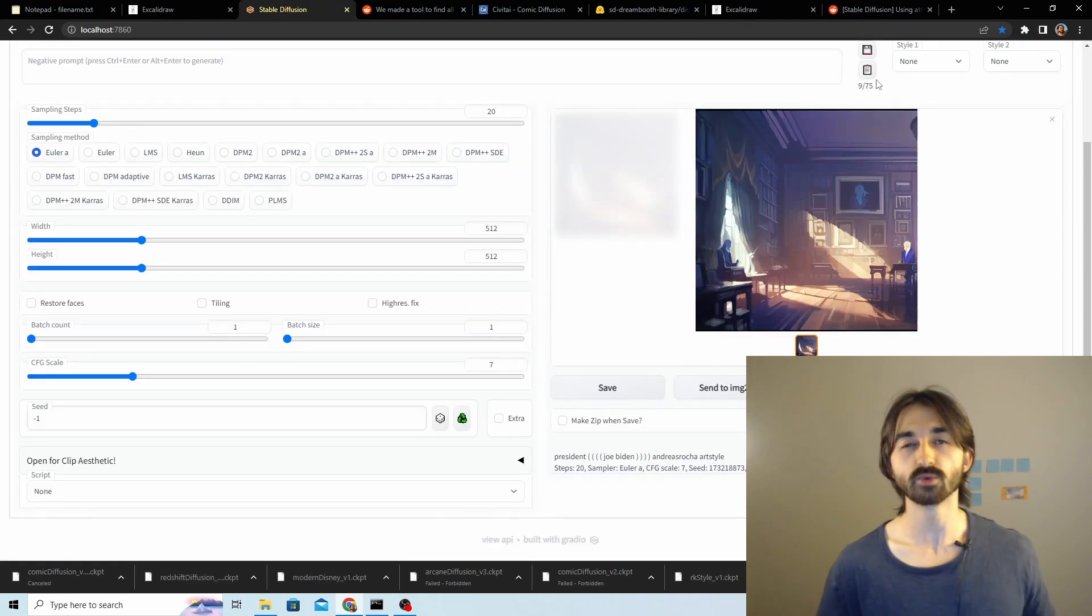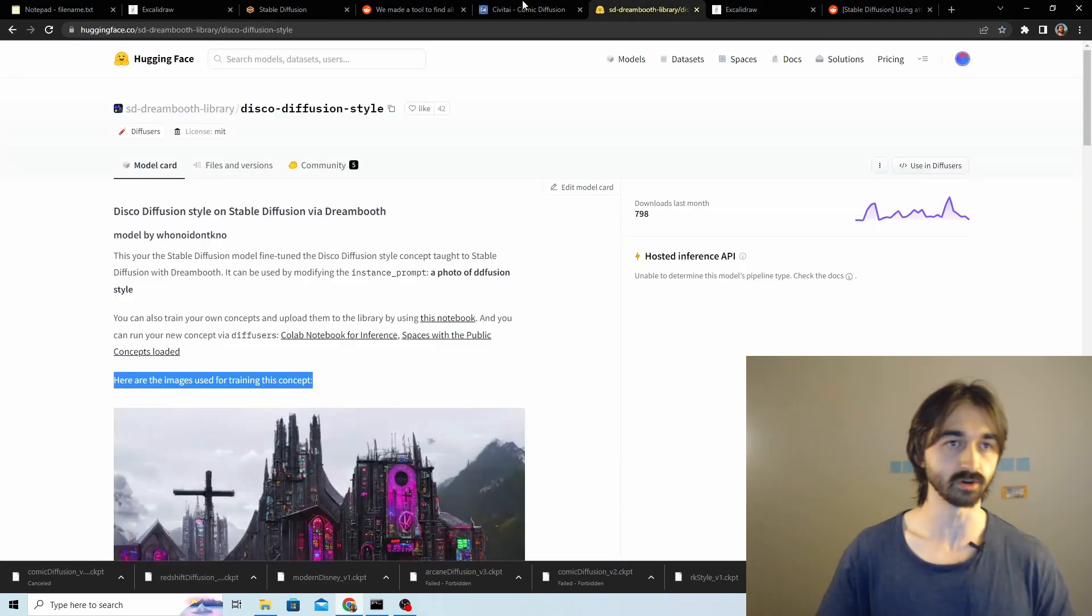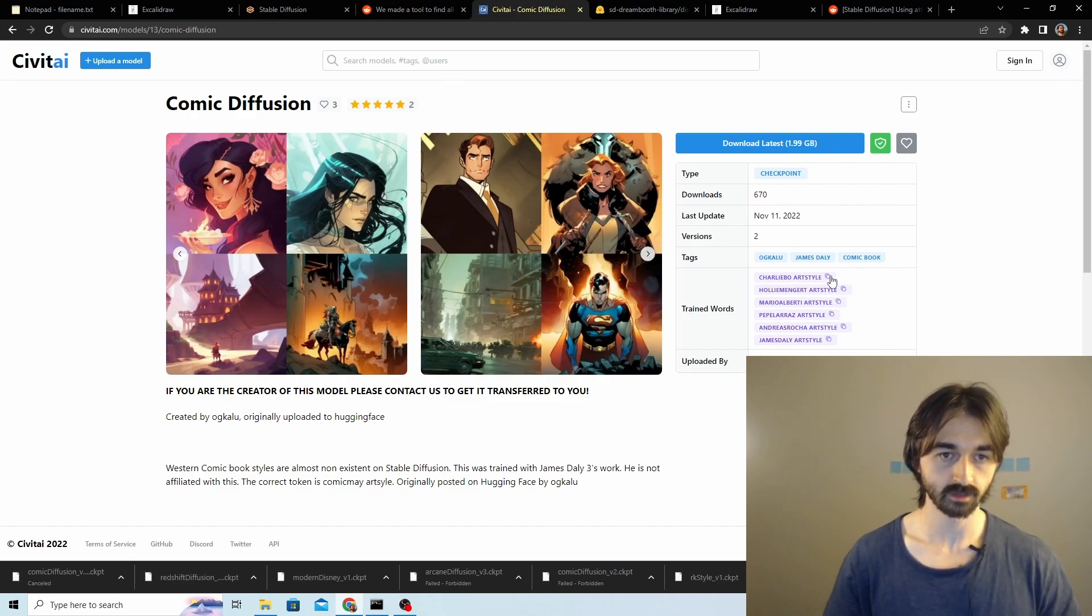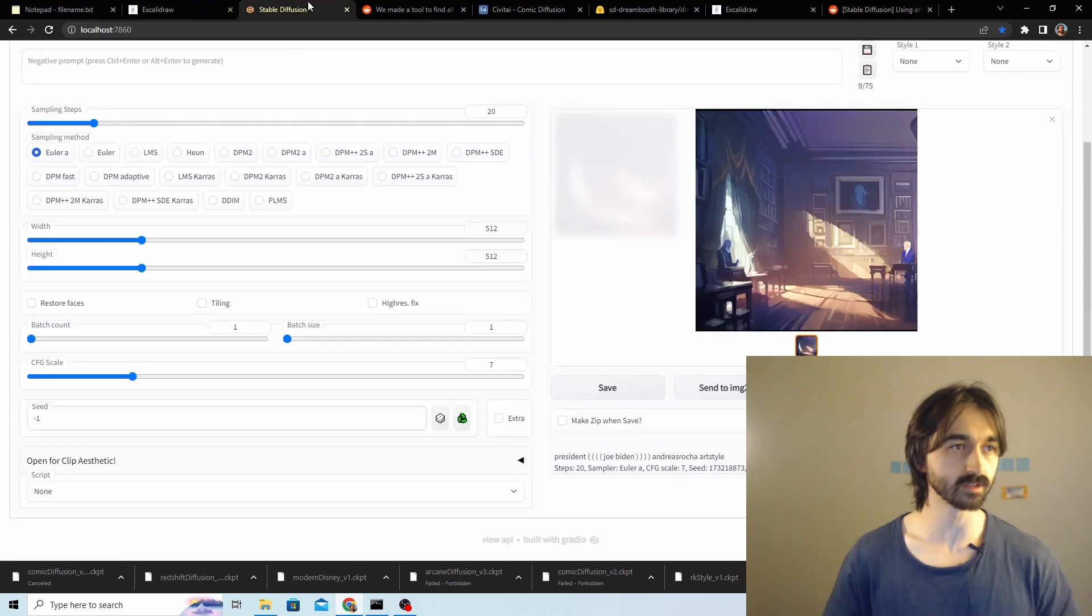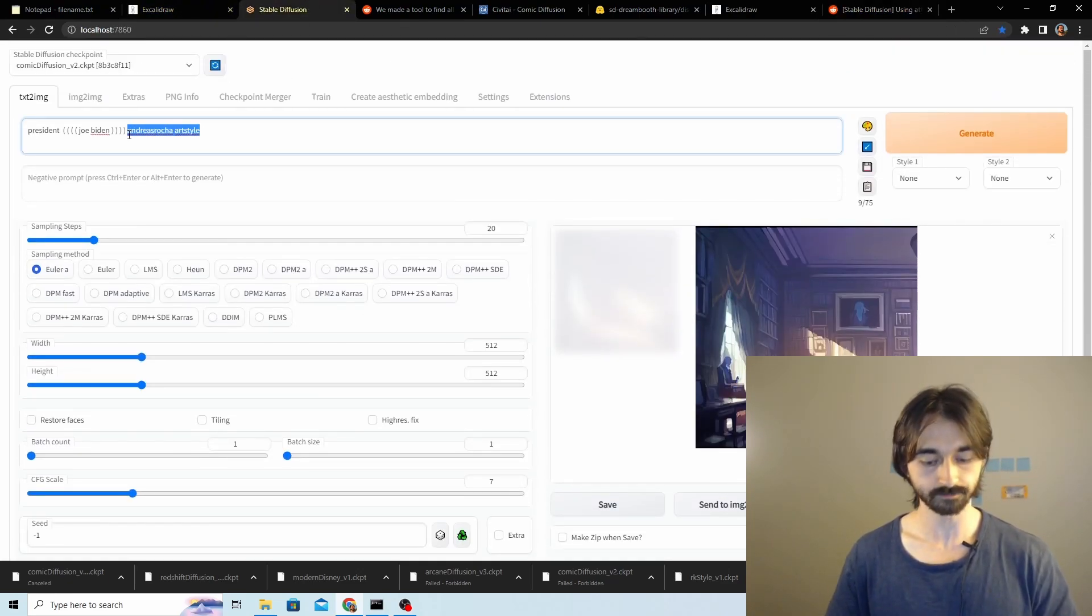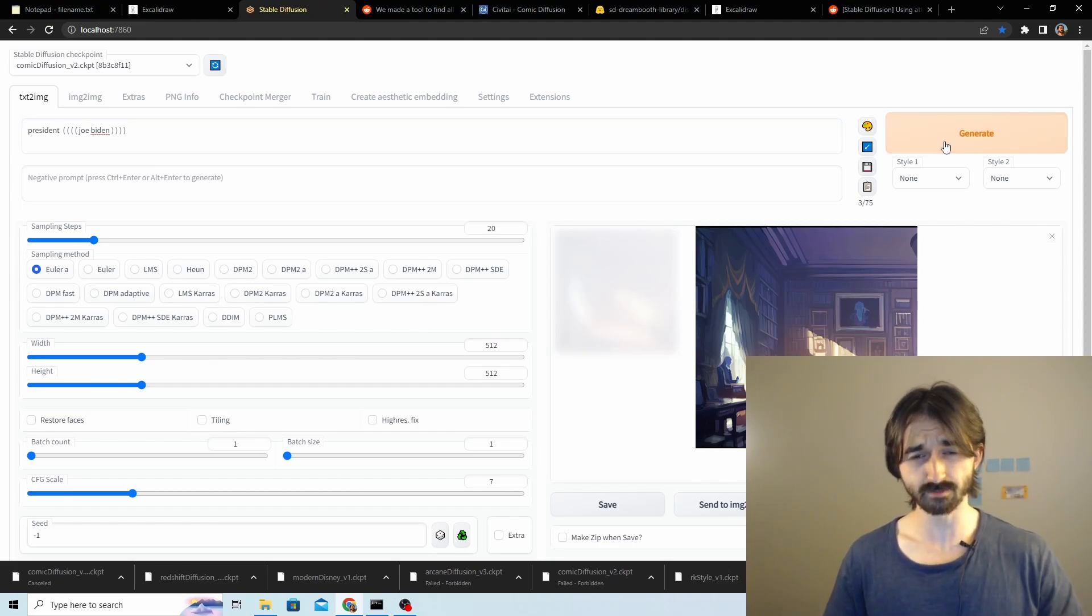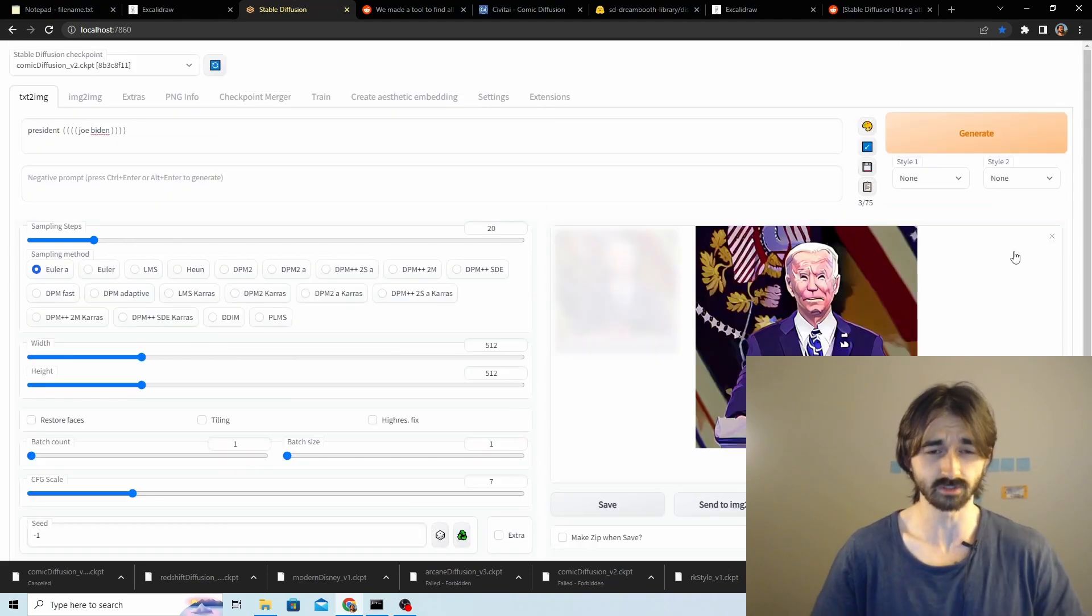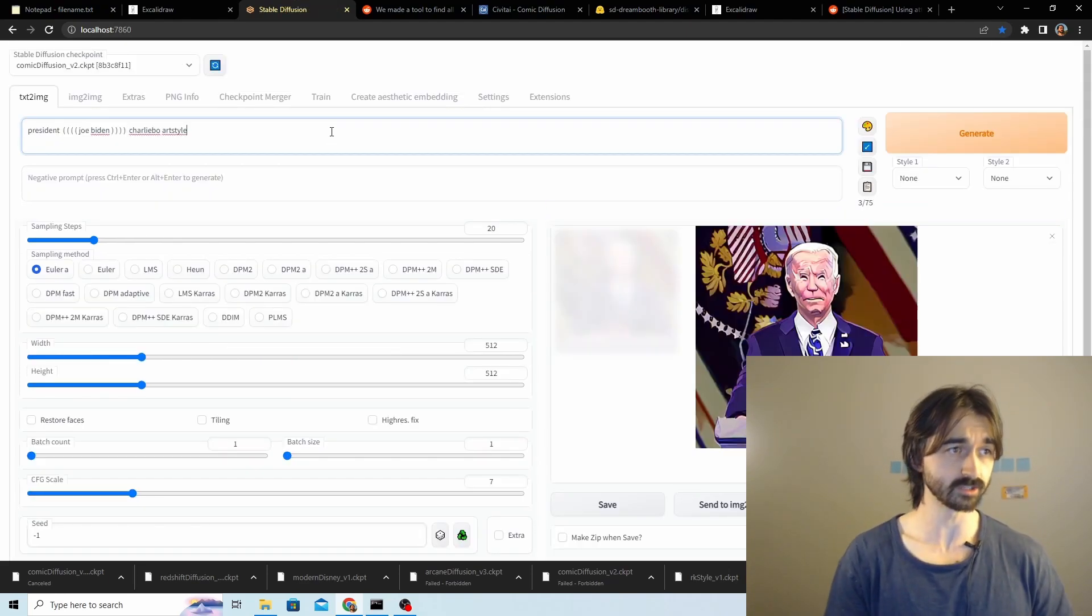So instead we'll try chucking the token at the end. Maybe that'll give us the Joe Biden we want. Okay, so it looks like maybe there's a Joe Biden here. We're doing pretty badly for the Joe Biden. So let's try again with a different art style here. Charlie Bow, kind of name seems a little bit familiar, so maybe that's more well-known. In fact, before we even do that, let's just confirm that this model can generate any kind of Joe Biden stuff even without tokens.